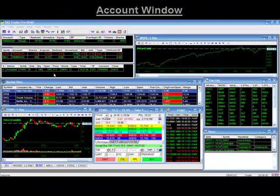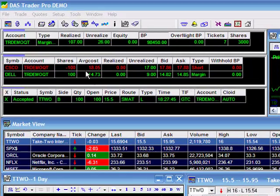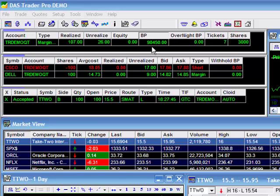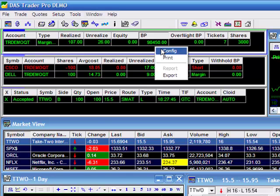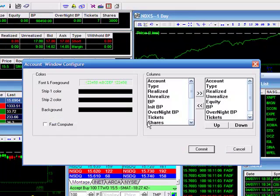The first window is your account window. Here you'll find important information regarding your trading account, such as your realized and unrealized gains and losses, as well as your equity and buying power. Doing a right click will allow you to configure your account window to include or exclude any information you wish to have displayed in your columns. You also have the ability to change your colors and background here as well.